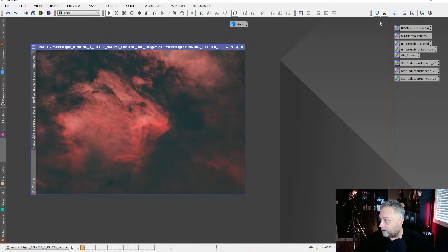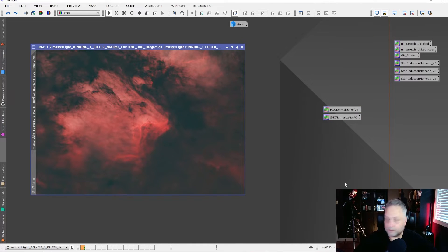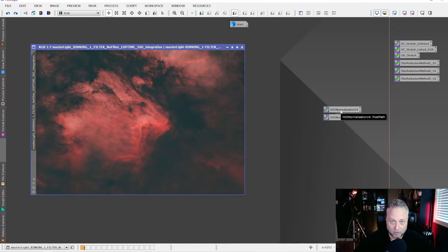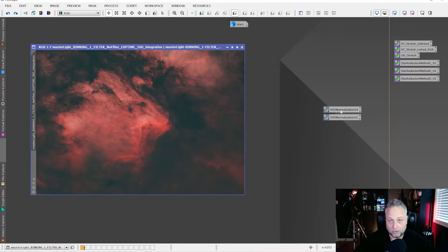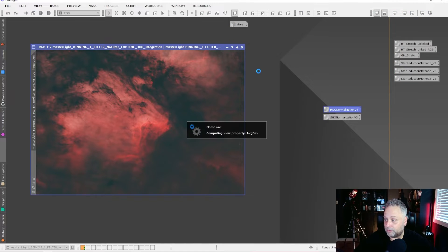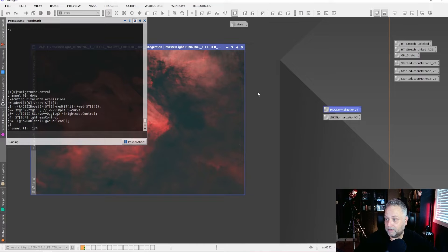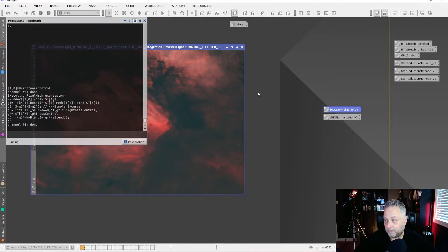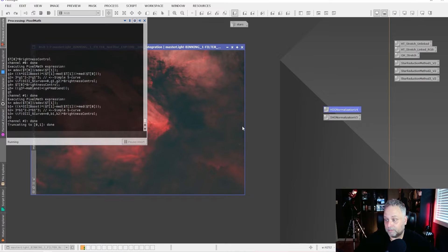Over here I've got some of Bill's process icons. The one we're going to apply is the HOO — hydrogen alpha and oxygen-3 in the respective channels. I'm just going to drag and drop this onto my one-shot color image and Bill's pixel math goes to work. We end up with this image here — we've got a Hubble palette look going on.